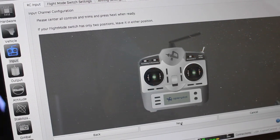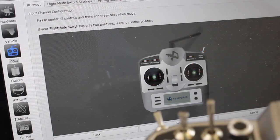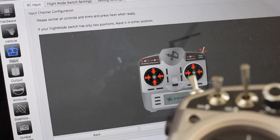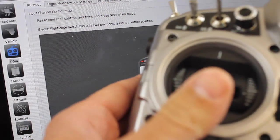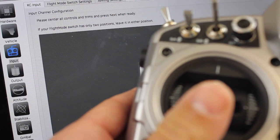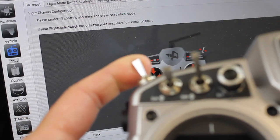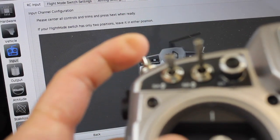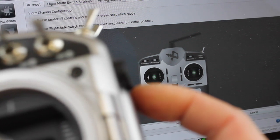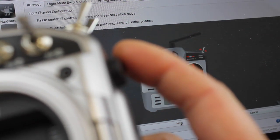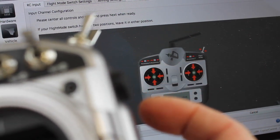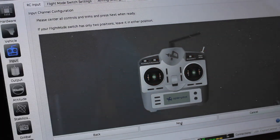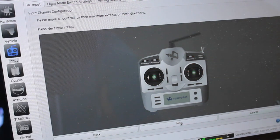Now it's saying move all your sticks to the center. So I'm going to move my throttle to center, everything else will be centered. I'm going to move my flight mode switch to the middle. And then our slider knob does have our center point so I'll let that click into place to find the center, then I'll click next.